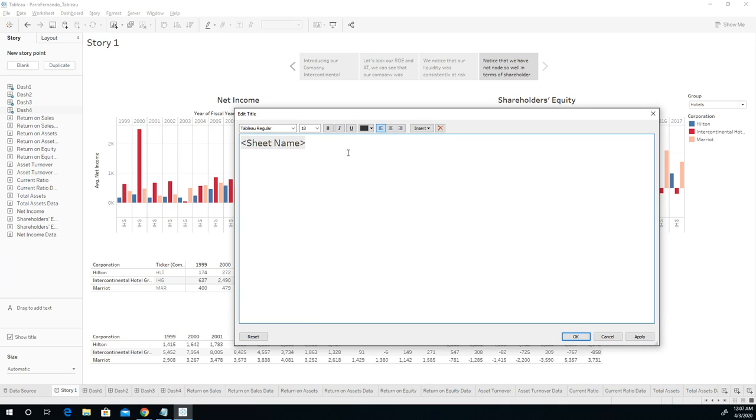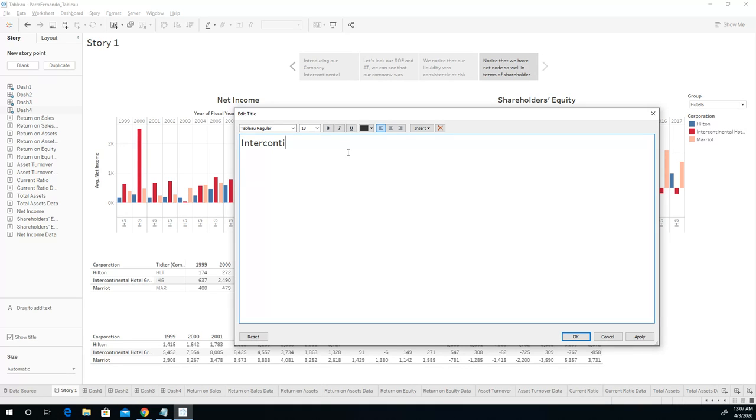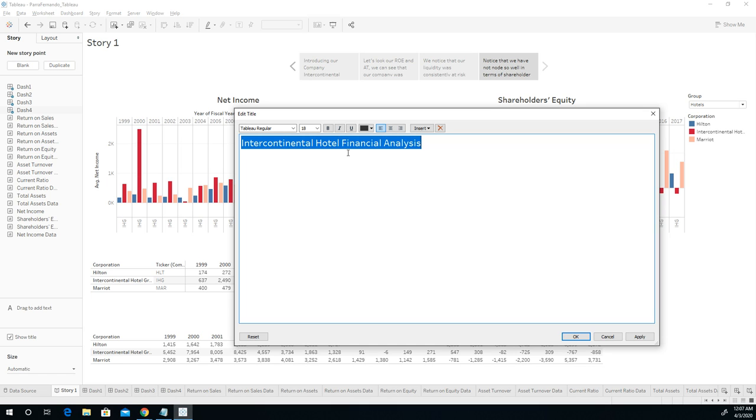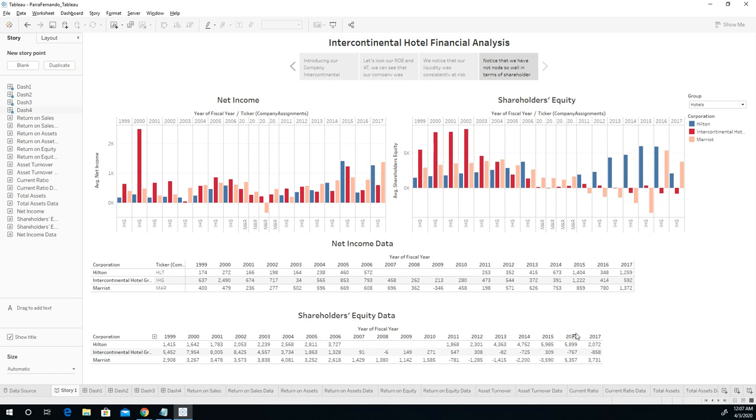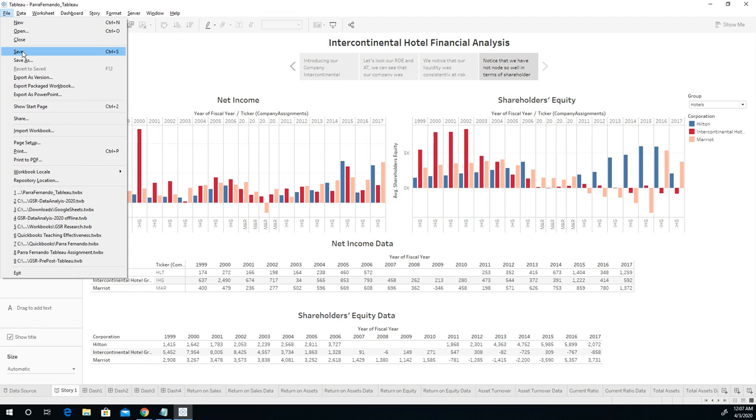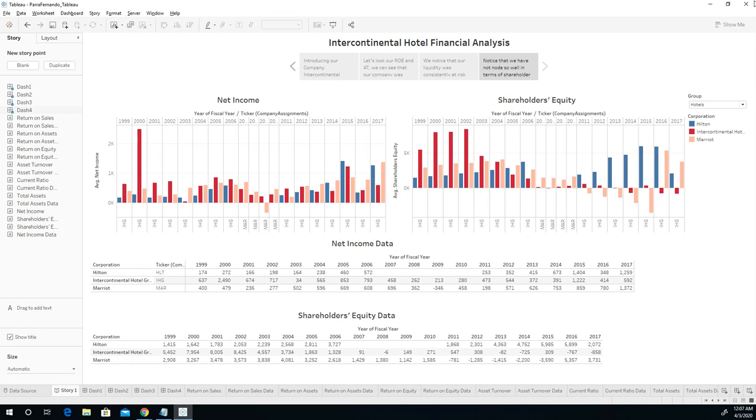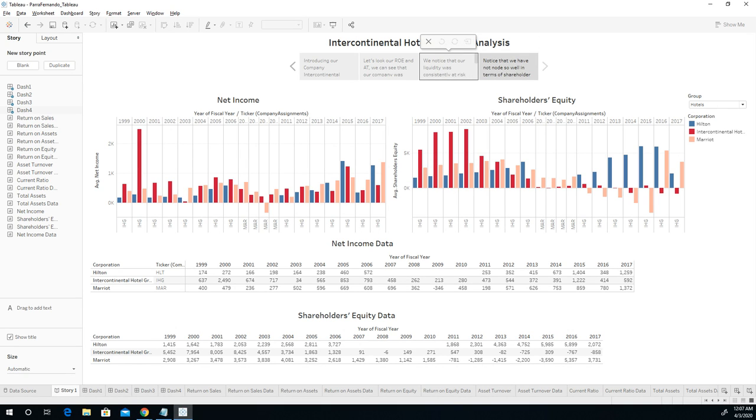And one last thing is, let's take a look at the Intercontinental Hotel Financial Analysis, right? And that's how I'm going to bold this, save it, and put it in the center. And from now on, this is the way I'm going to do it. One more time. Let's save it and close it, and we're all set. Thank you for joining us again. Have a good night.